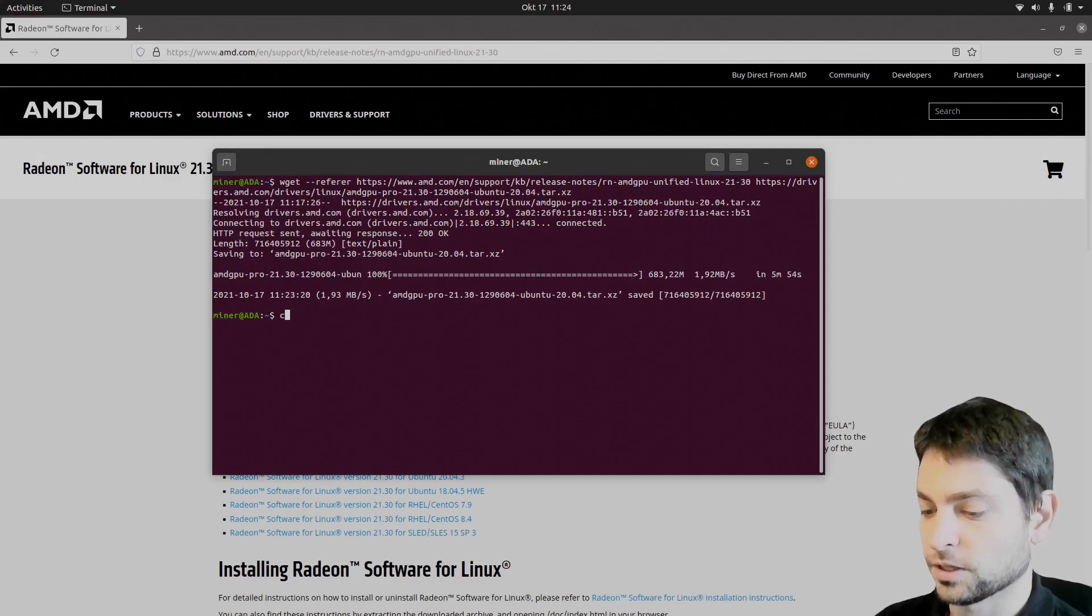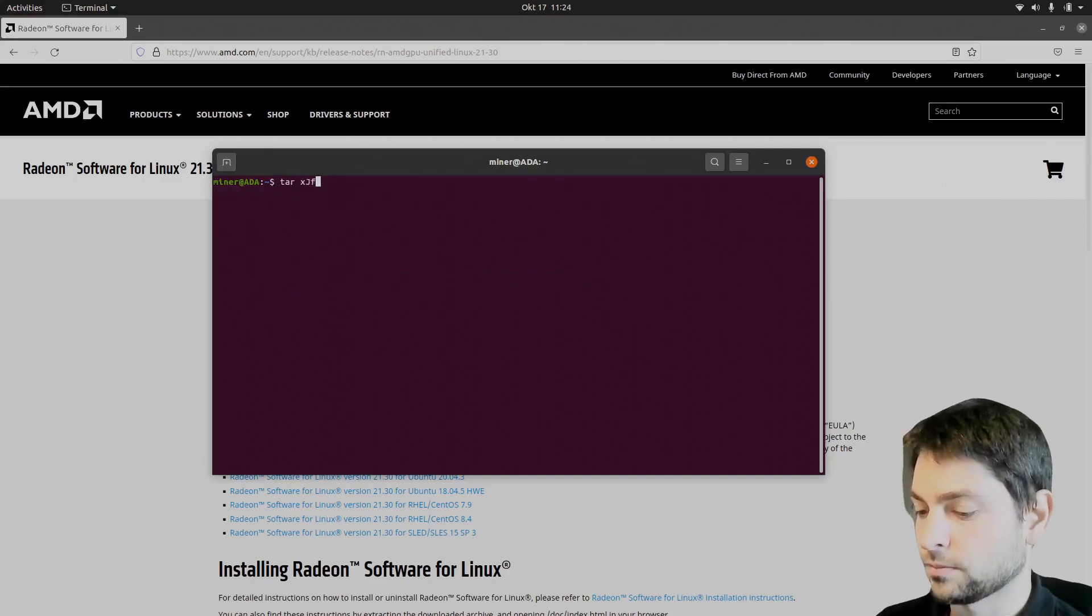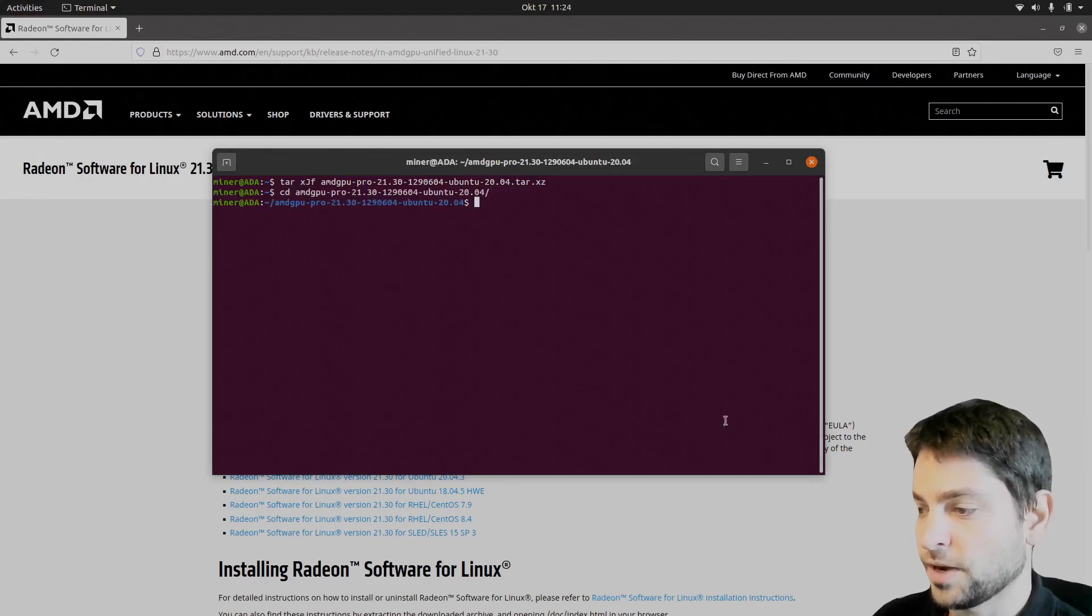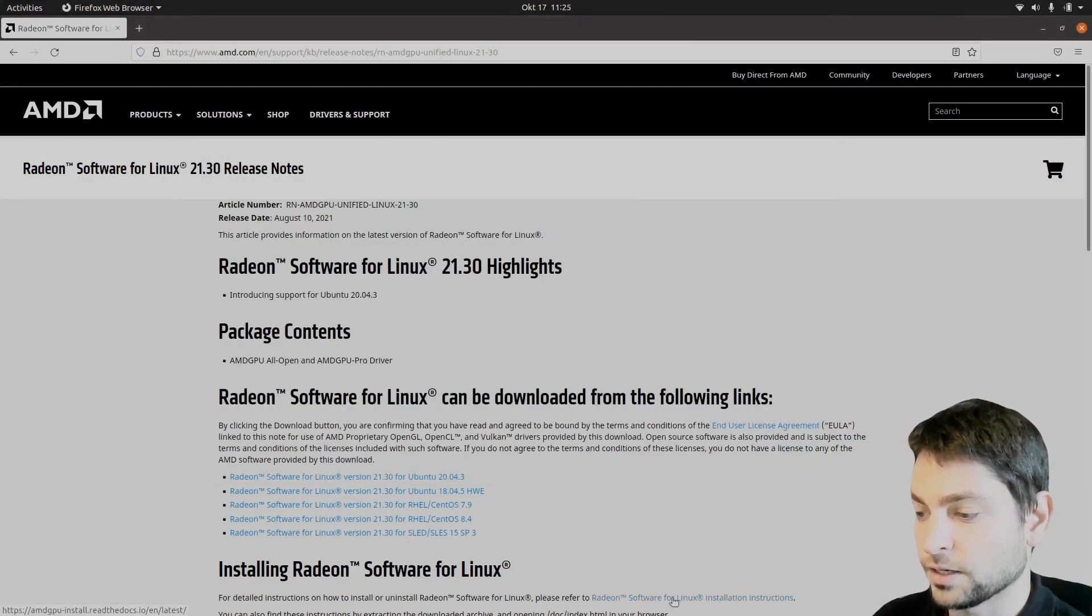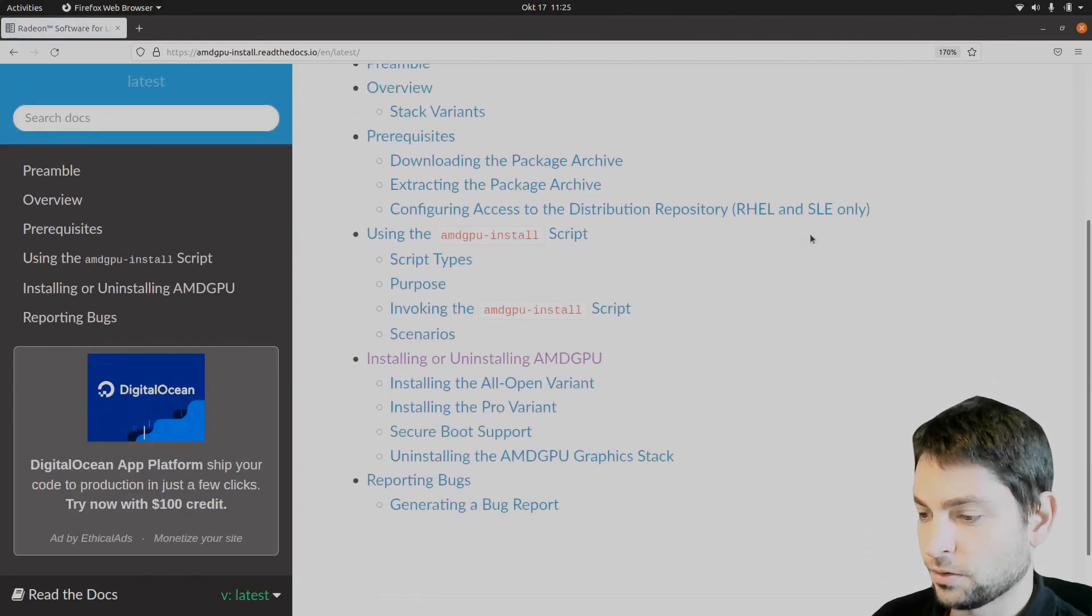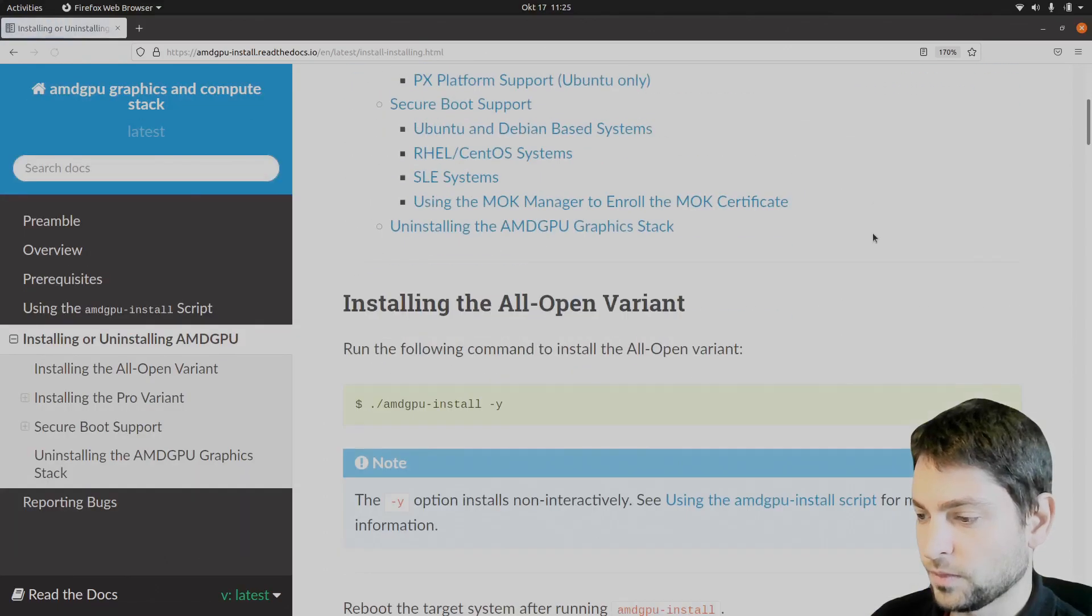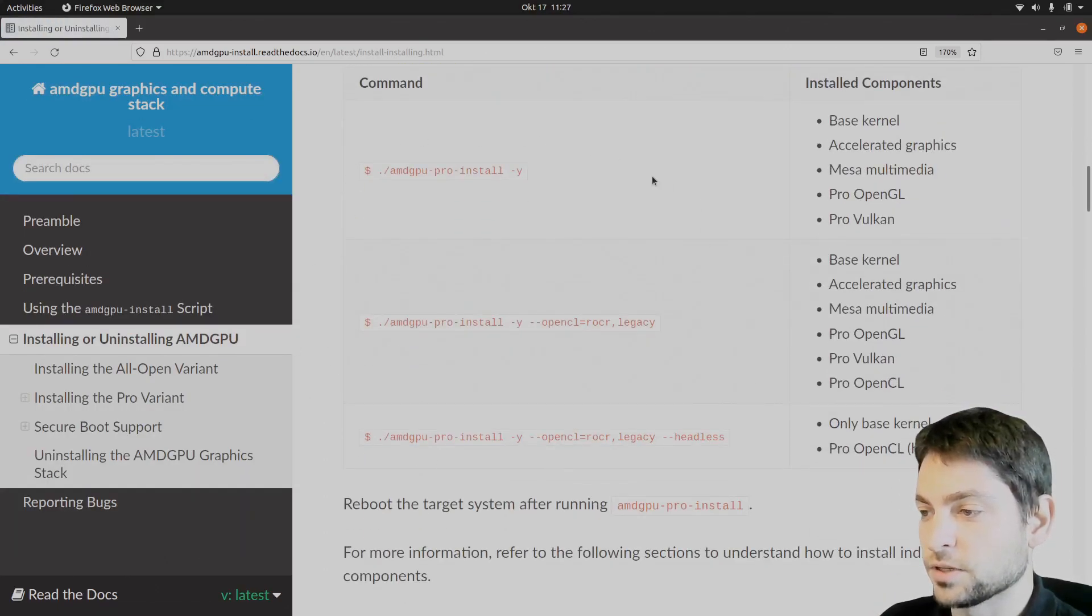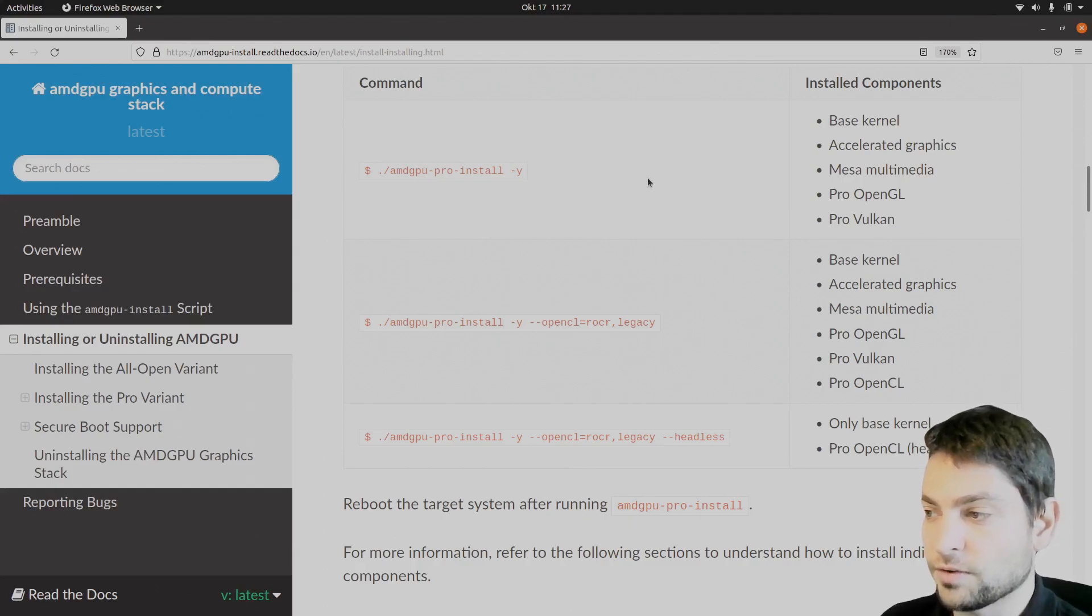Let me just clear the terminal. Now let's unpack it. Let's go into the folder. And now let's go back to the AMD website. And down there you will find the link, installation instructions. Open that one. And here you will find installing and uninstalling AMD GPU. And if you scroll down, here you will find the installation commands that you need to execute in order to install the driver.